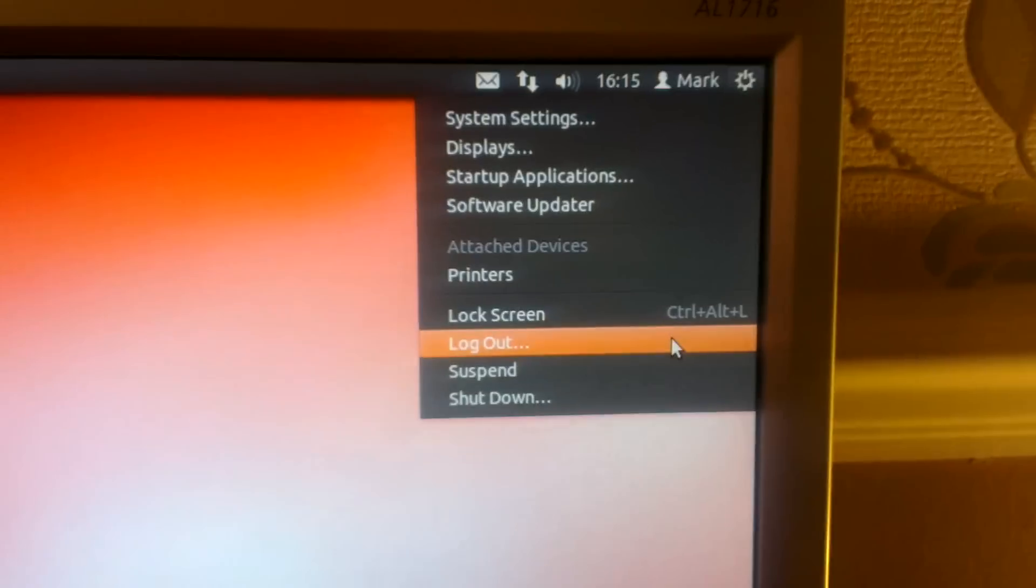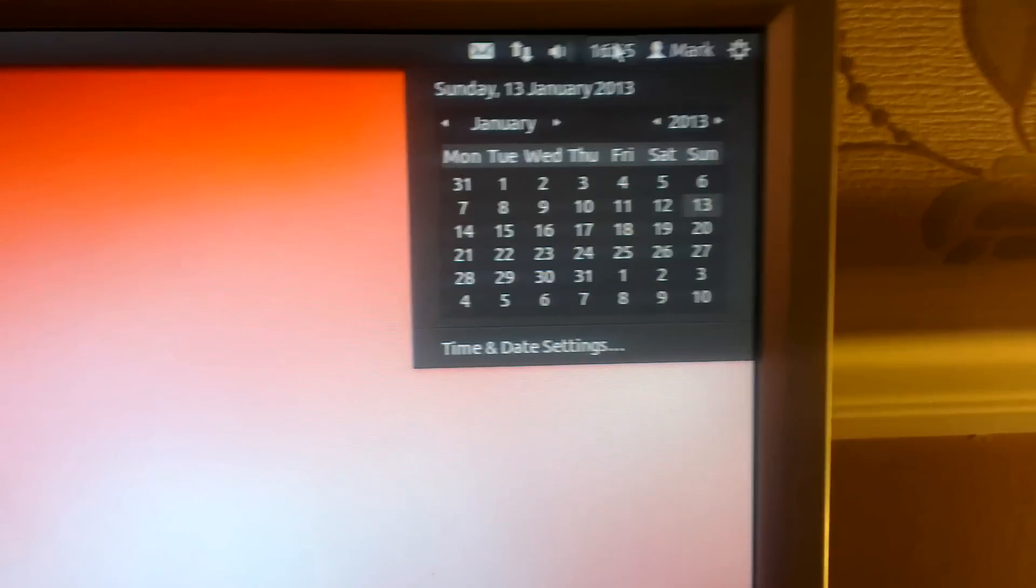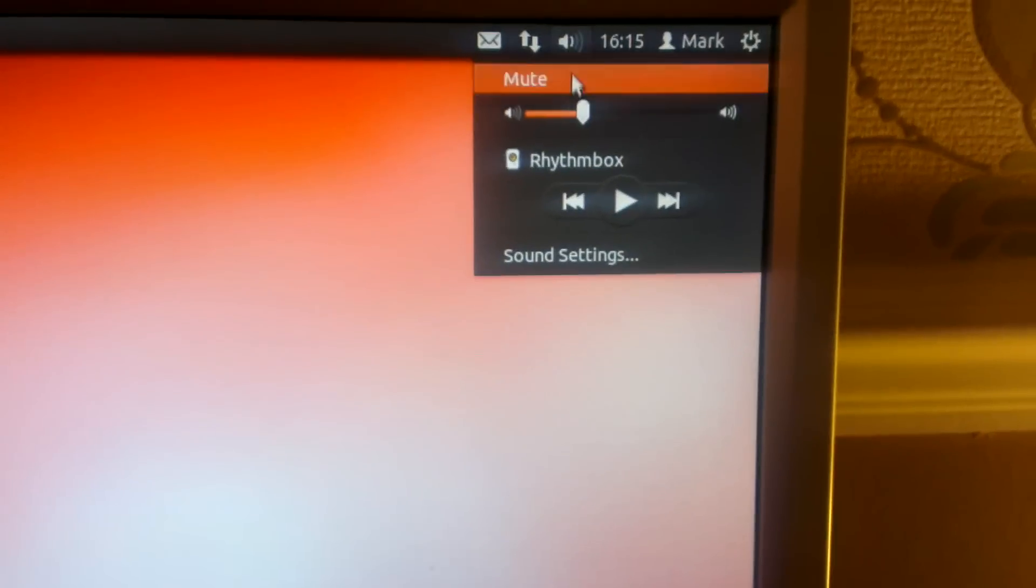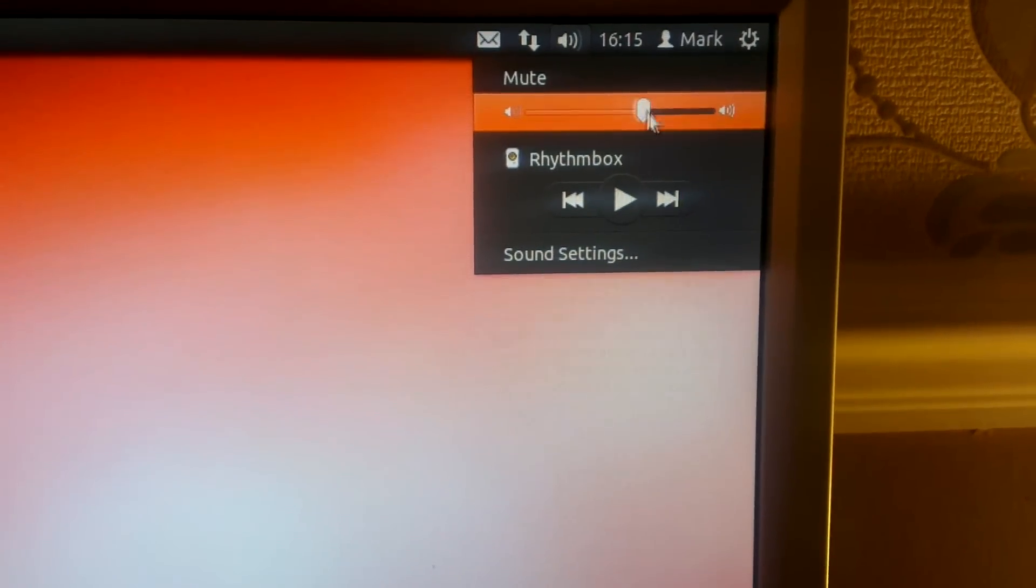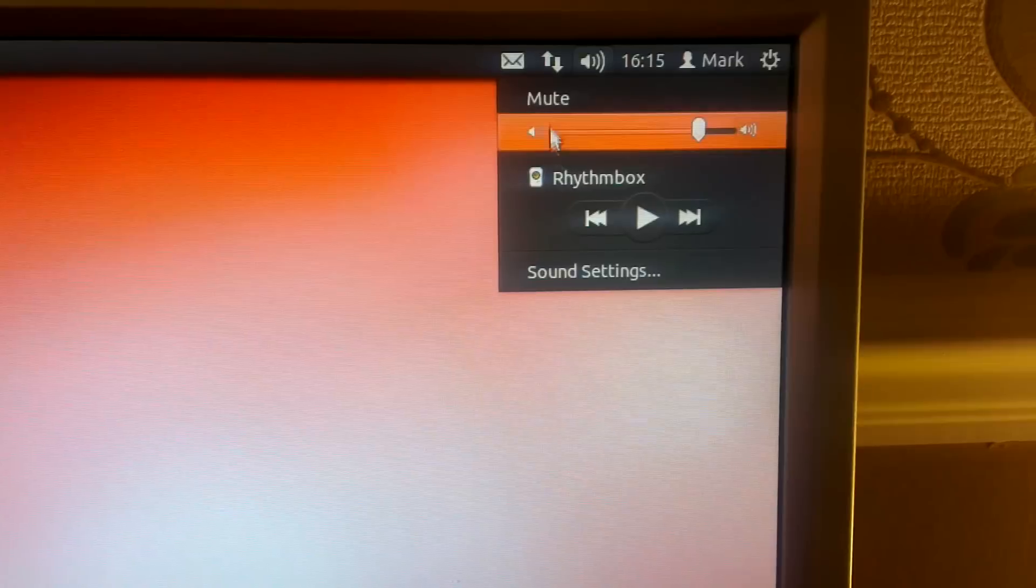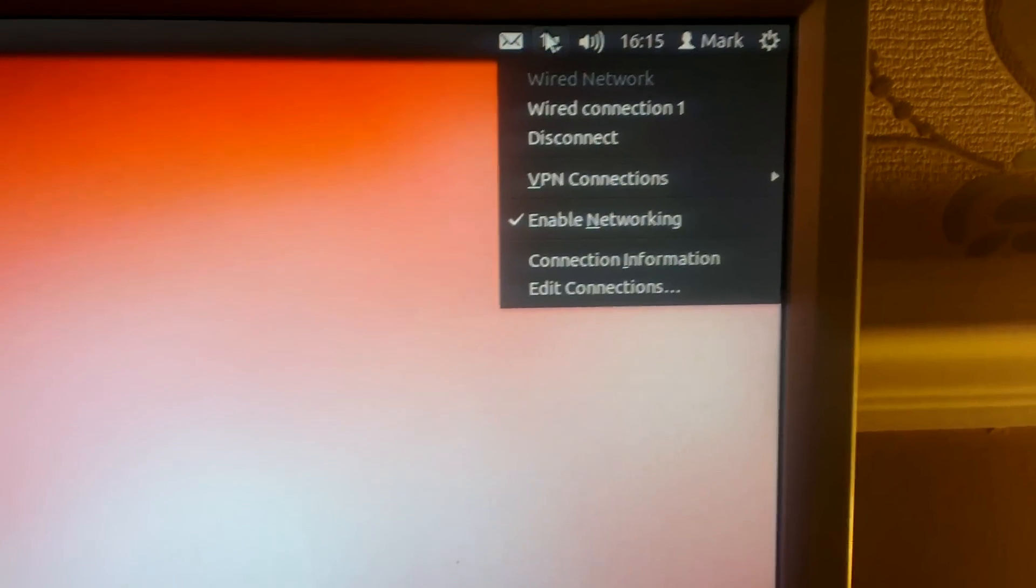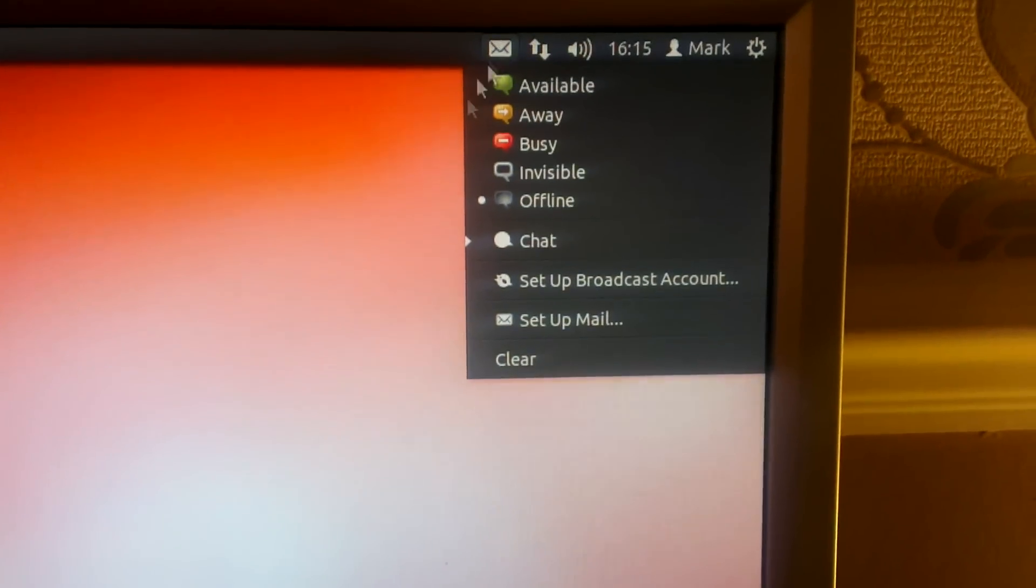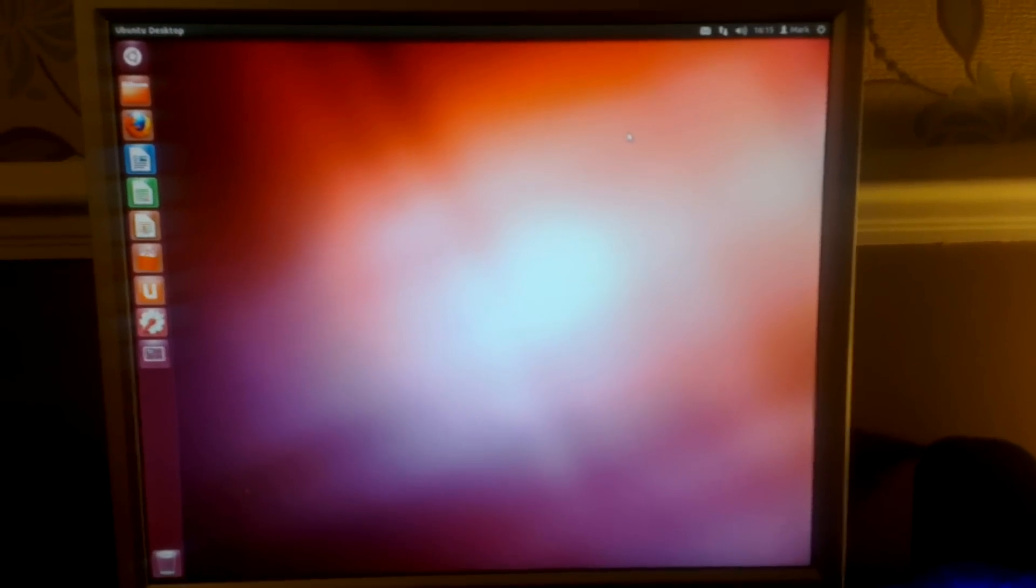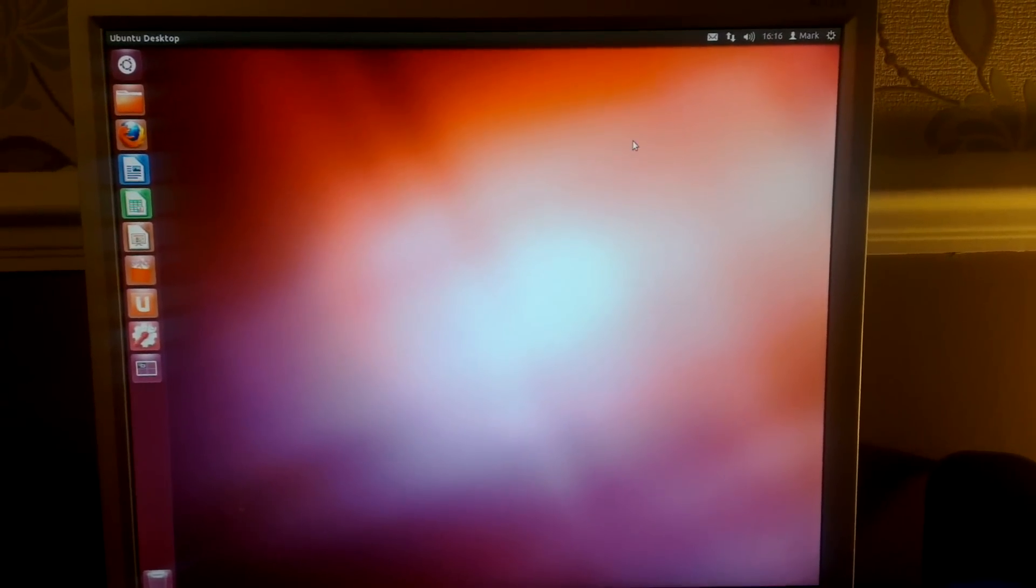And this is where you shut down your system or log out. Date and time with calendar, volume controls and stereo controls. That's your internet connection and that's your email and chat. So there we have it, Ubuntu 12.04 installed to the hard drive.